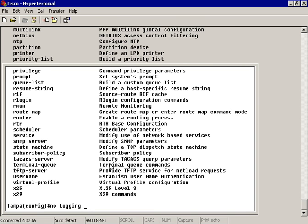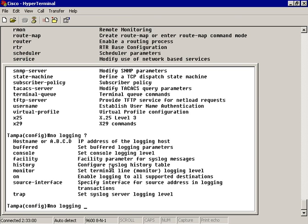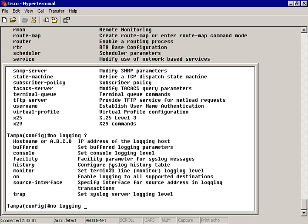Giving it a question mark, it lets me know that I can turn off the hostname, the buffer, the console, the facility, the history, the monitor, the on, source, interface, and trap. But I just want to stop the interruption with the console logging while I'm busy on this router.